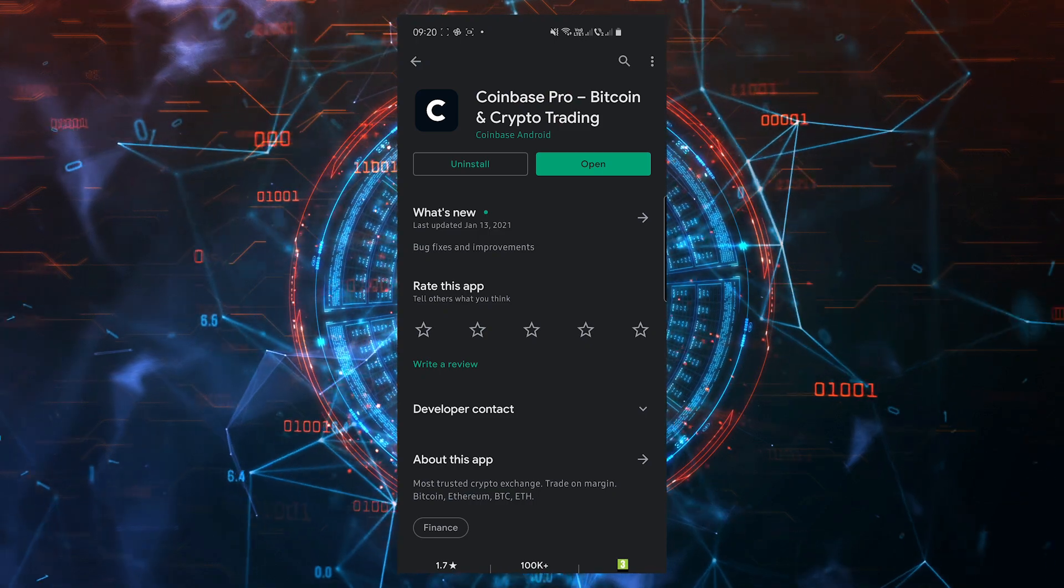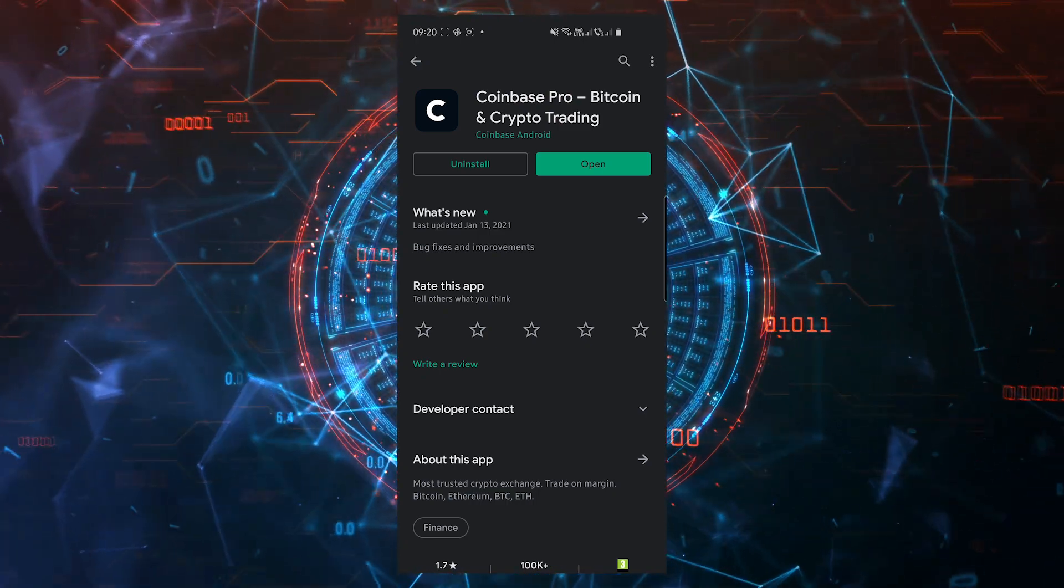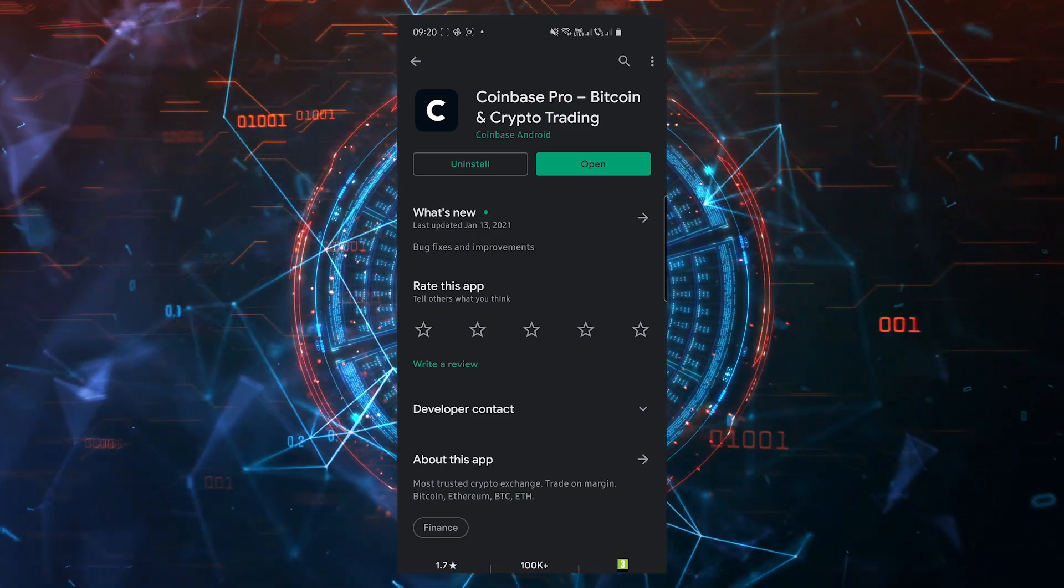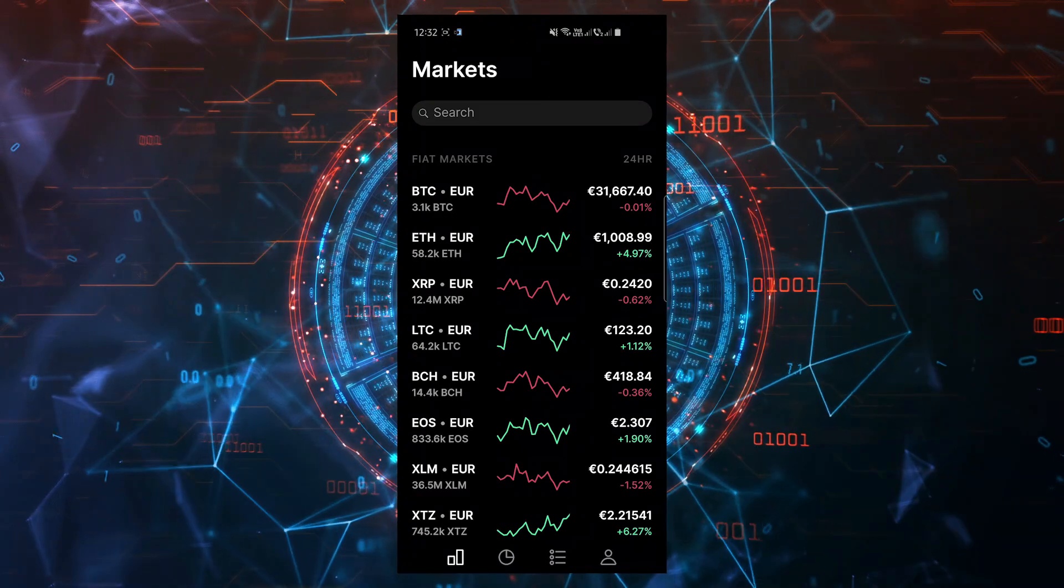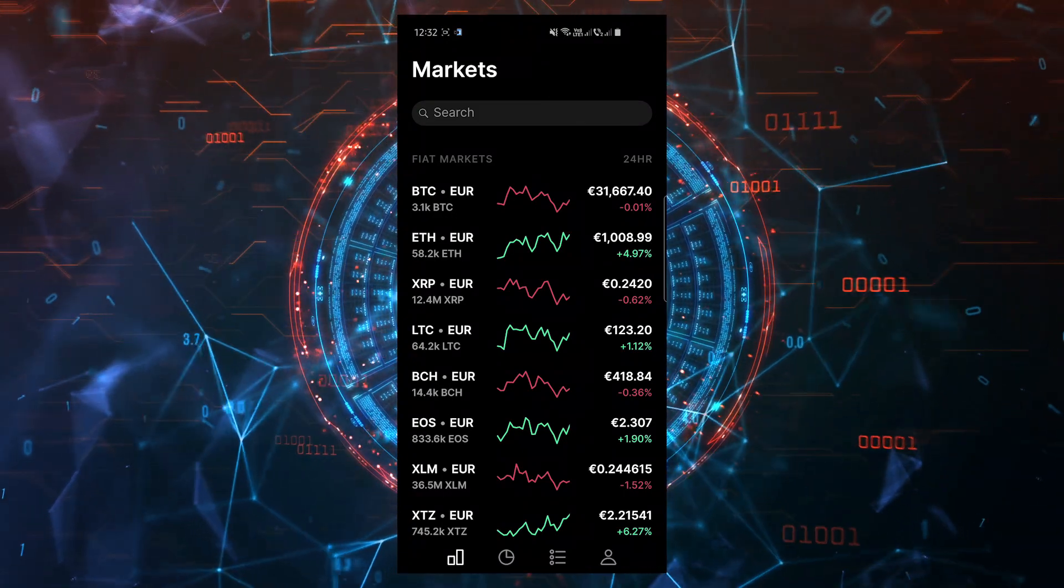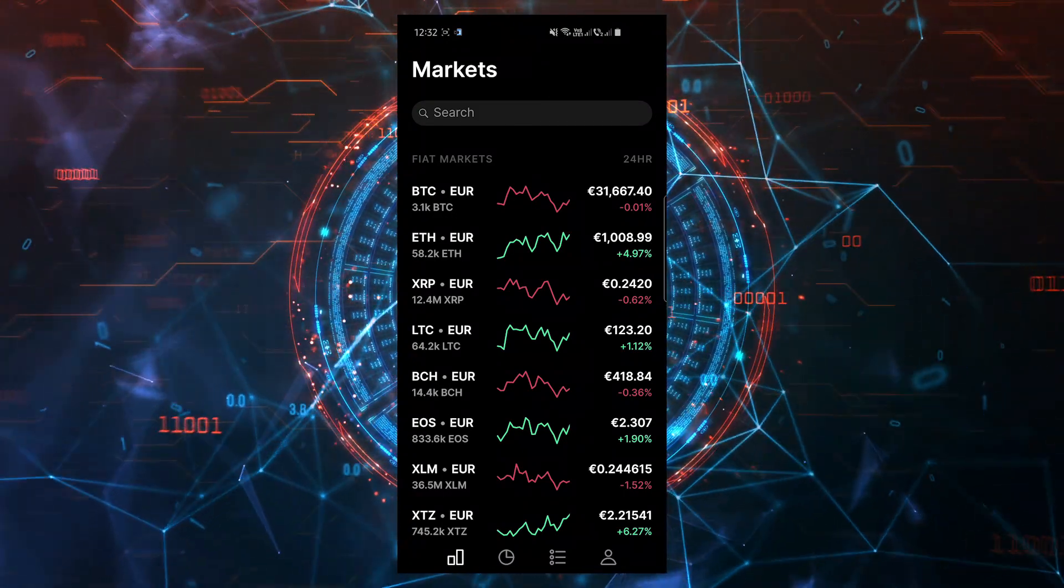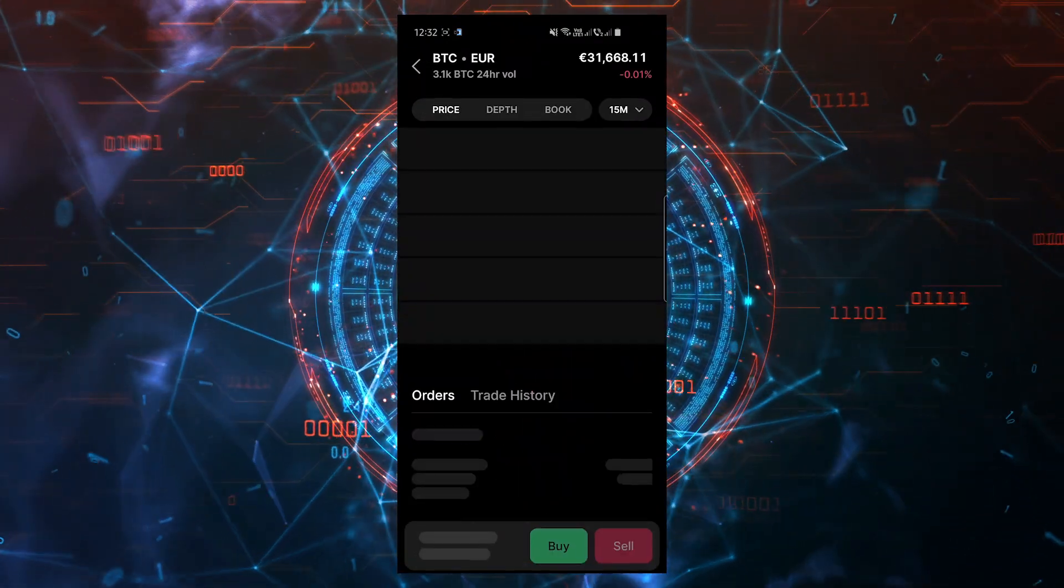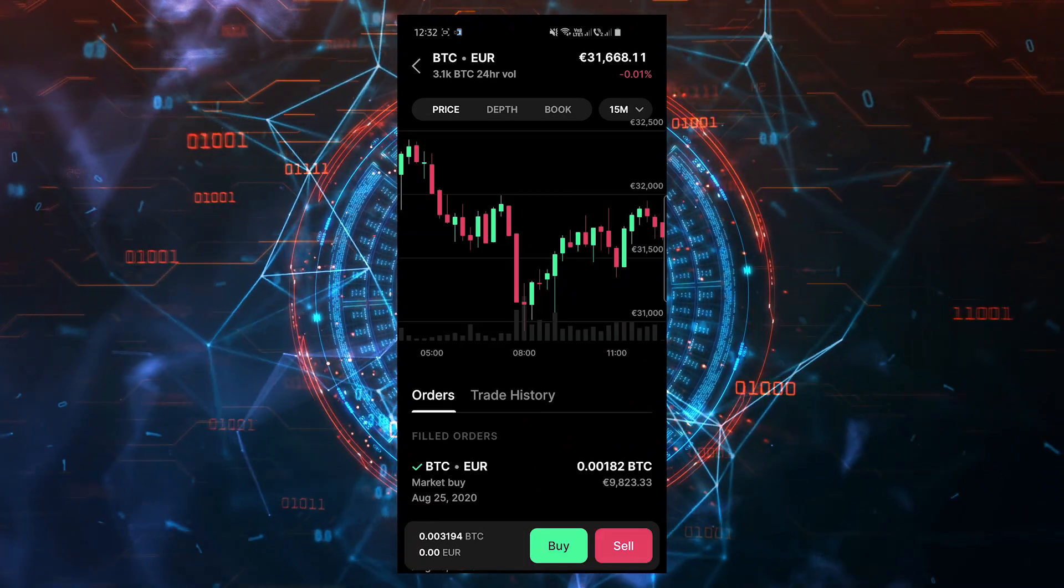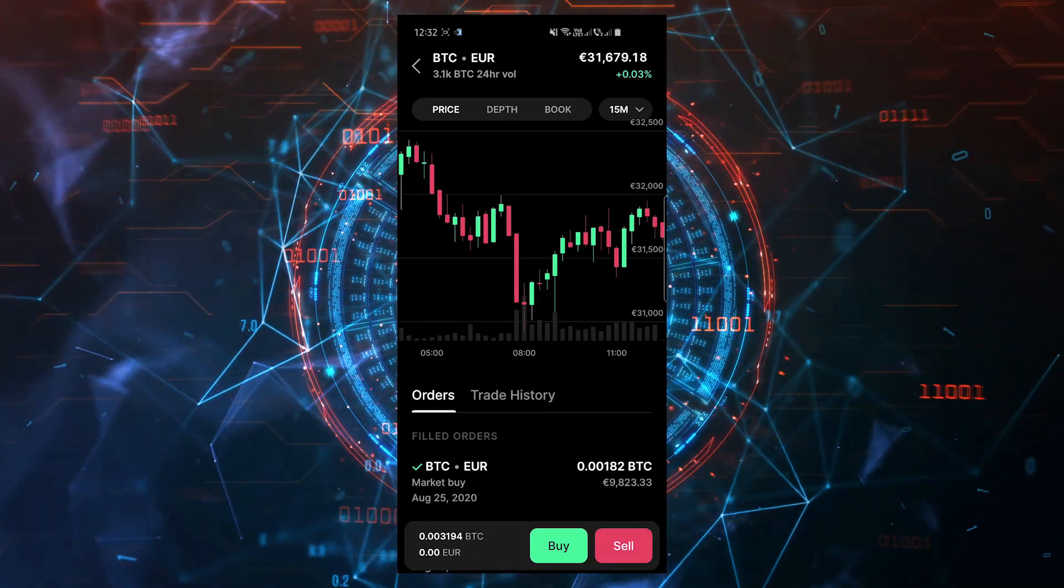The process is the same on the mobile app. You'll need the coinbase pro app that you can find in the mobile app store. At the bottom of the screen, choose the first icon from the left to see the markets page. Search for the pair you want to trade, BTC-Euro in my case. Click on it and on the next screen click on sell.